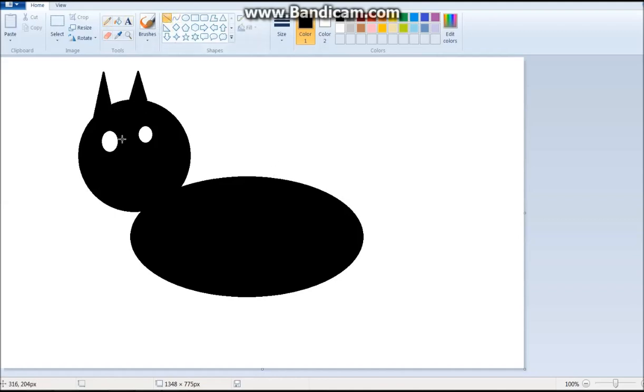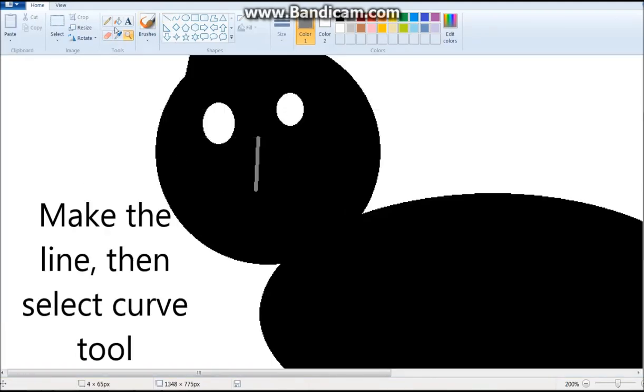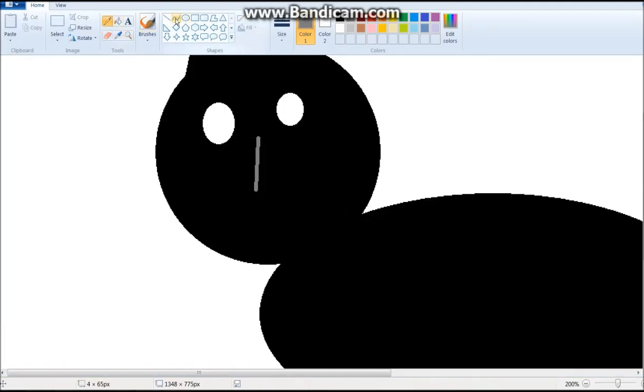We gotta take the line tool. And let's make it gray. We gotta do this. We gotta just make the line. Selecting the line tool. And then we gotta select the curve tool. And how to use the curve tool? I'll just show you.